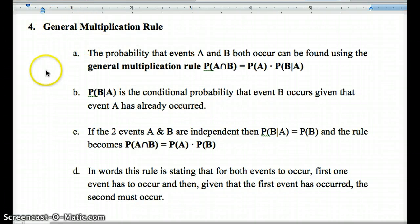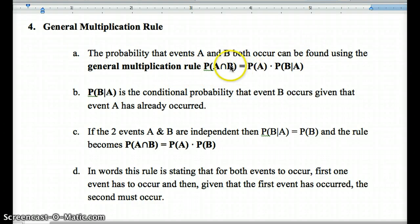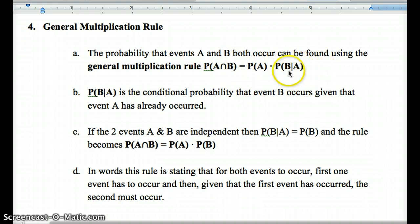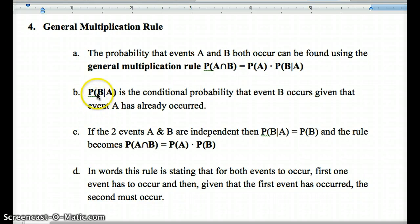The general multiplication rule: the probability that events A and B both occur is P(A ∩ B) = P(A) · P(B|A). The intersection means they both occur. This rule works for all events, even if they're not independent, since the probability of B might change given that A has occurred. P(B|A) is the probability that event B occurs given that A has already occurred.